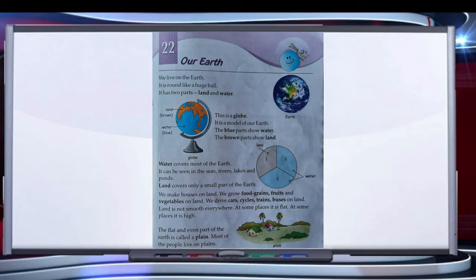Globe — this is a globe. It is a model of our earth. The blue parts show water and the brown parts show land.